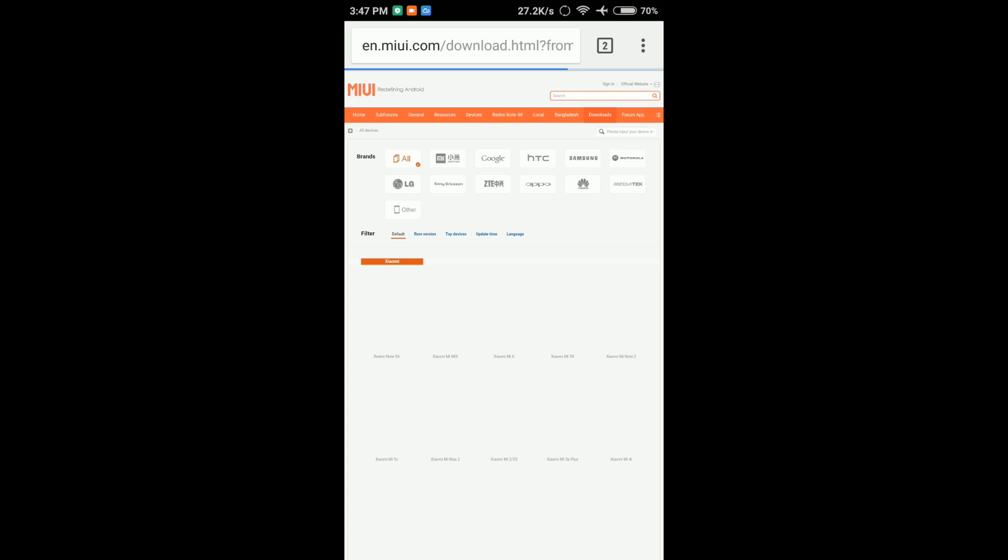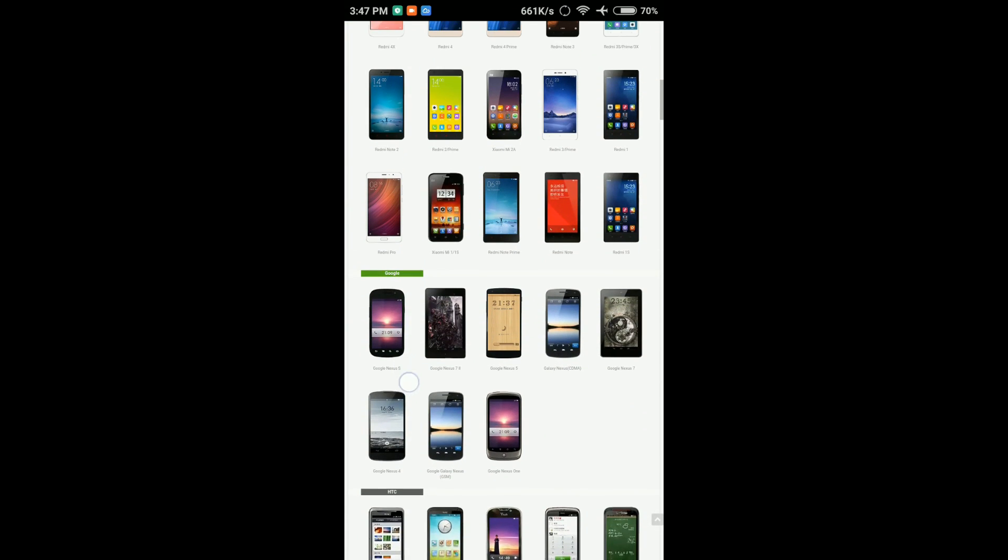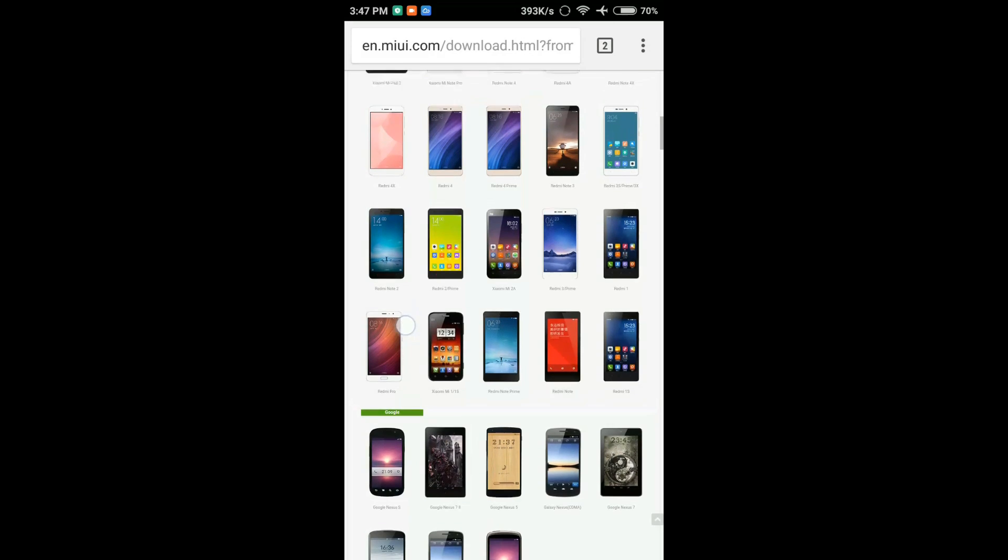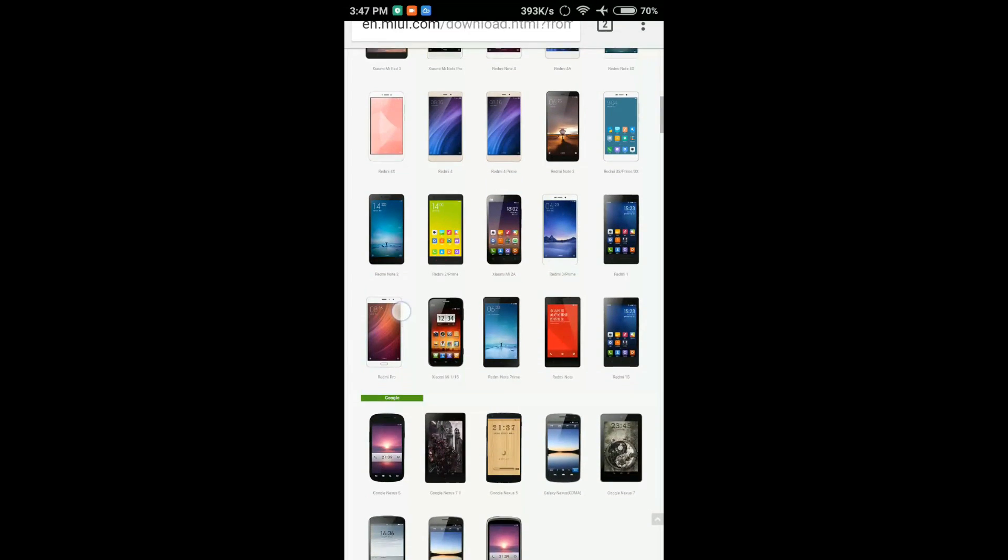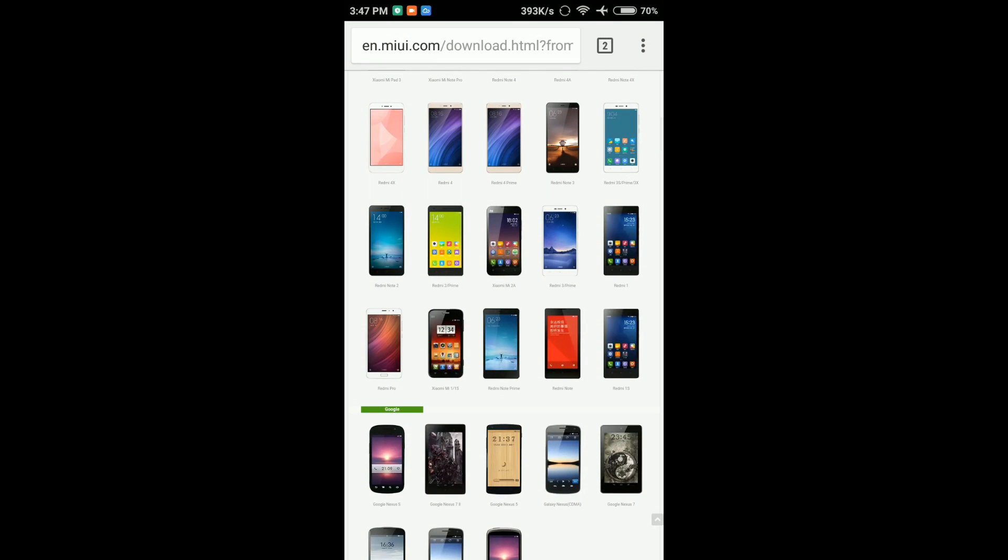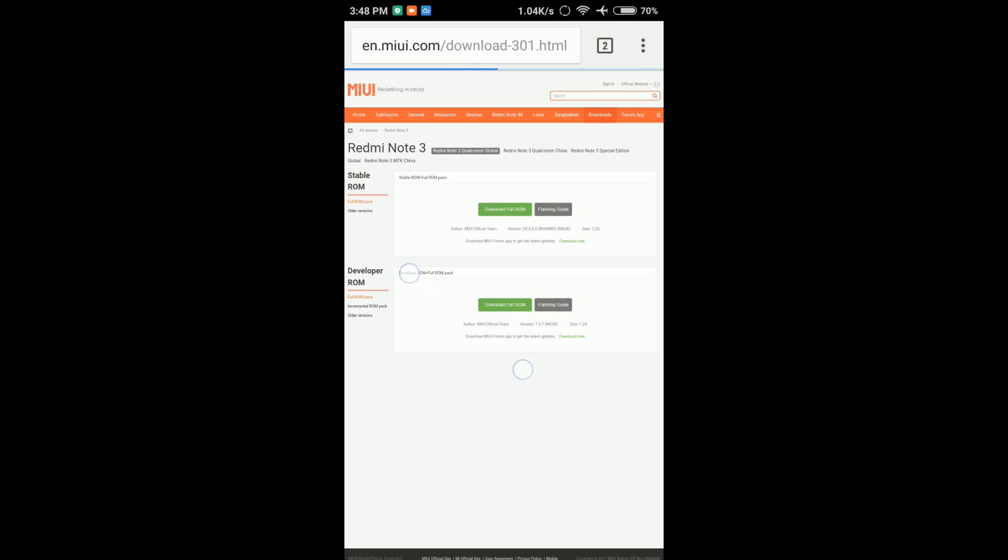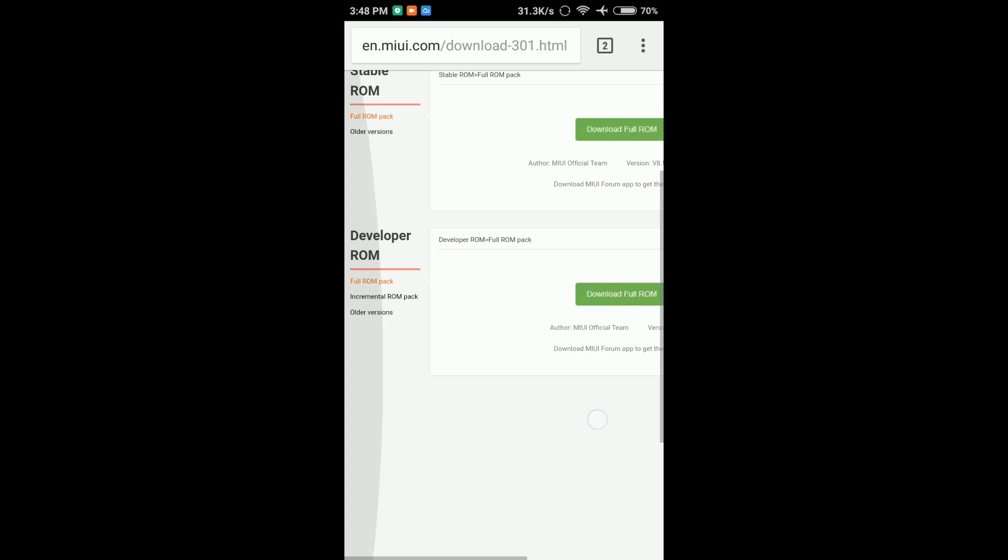If you click on this, you will see Redmi Note 3. There is Redmi Note 3. You will choose Mi 9 7.9.7. This is the original version. You will be able to download it.